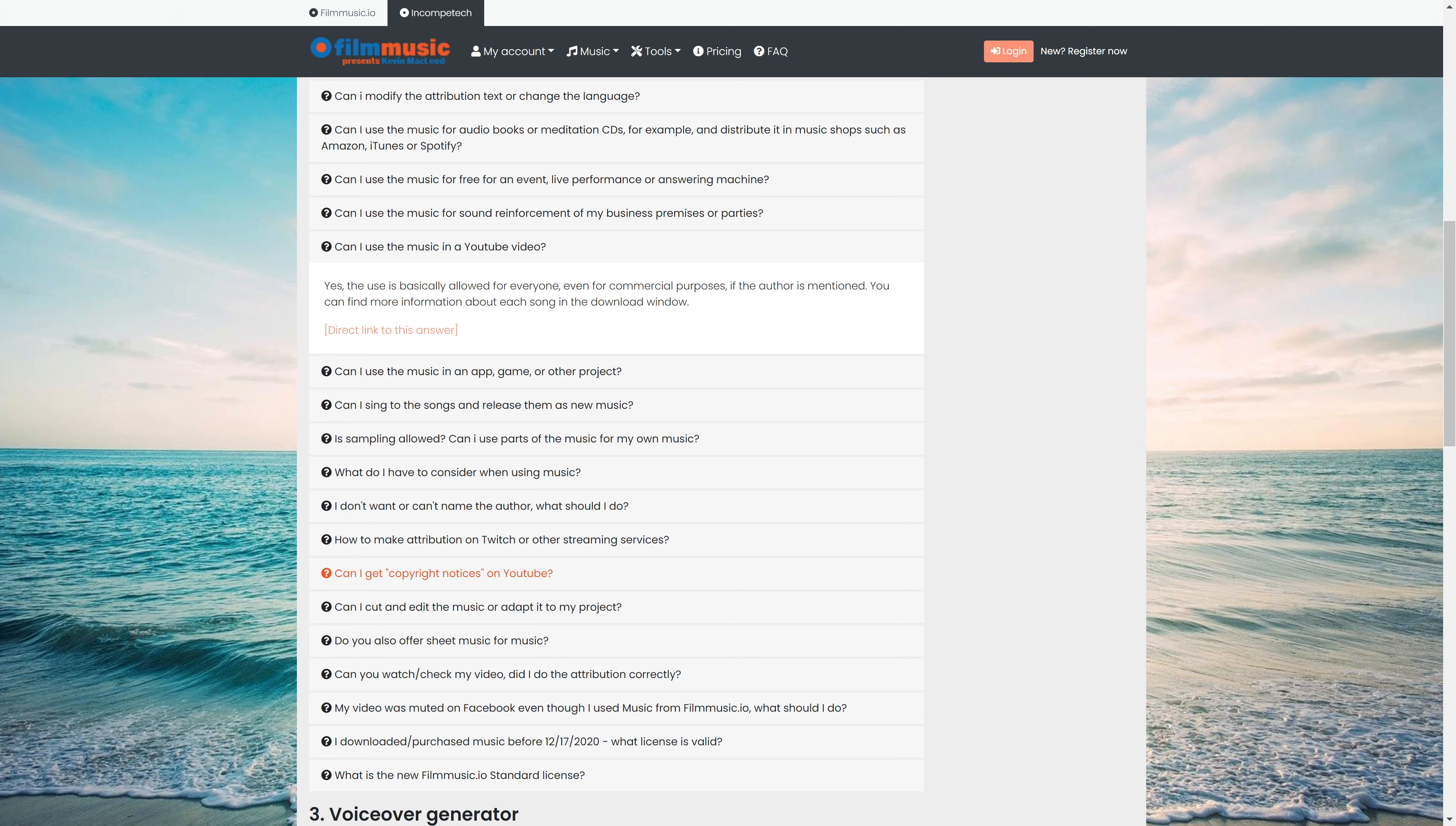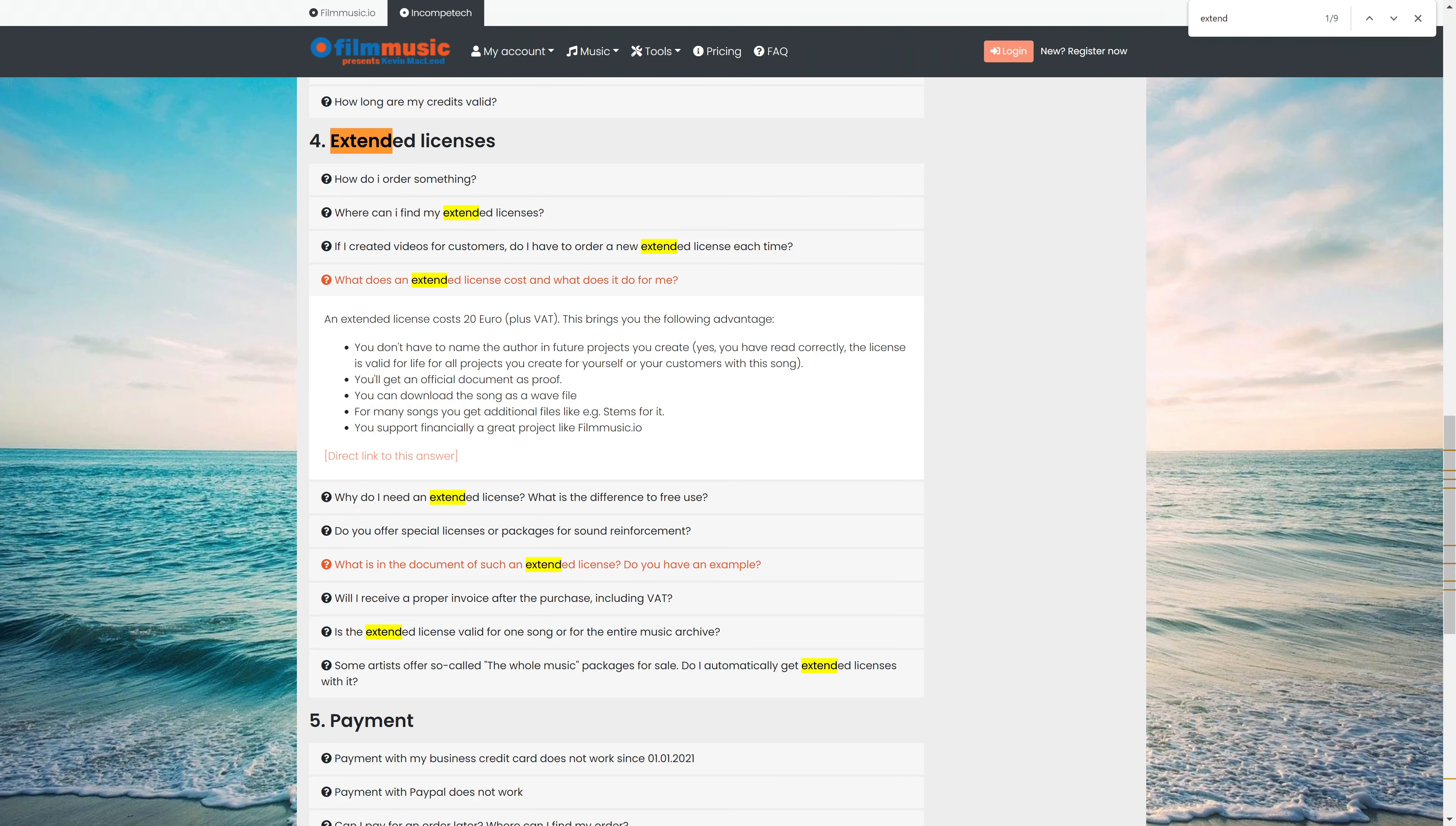Can I use the music in a YouTube video? Yes, the use is basically allowed for everyone, even for commercial purposes, if the author is mentioned. And that's one of the points, is that attribution is required, and they clarify on the website how you must attribute. Which is a really small thing to ask in order for the excellent high quality free music that we're getting.